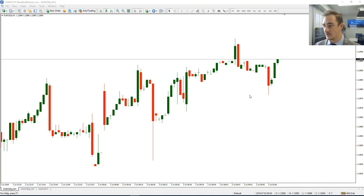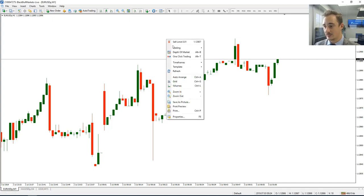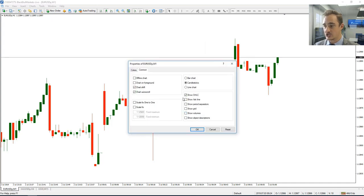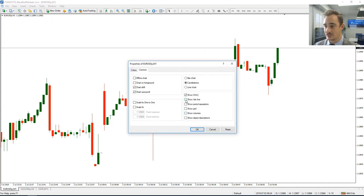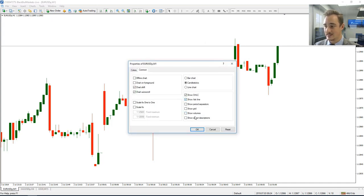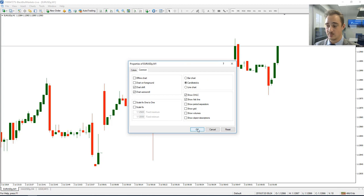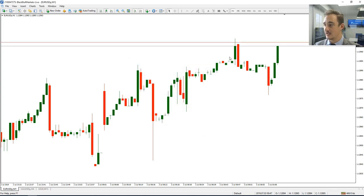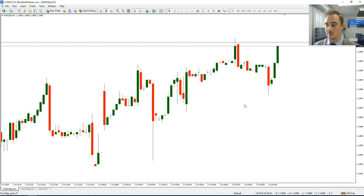So again, two options. The first one is we can right-click on the chart, go to Properties, and you can see here 'Show Ask Line'. Just make sure that's ticked. Once that's ticked, press OK, and you should see it pop up.